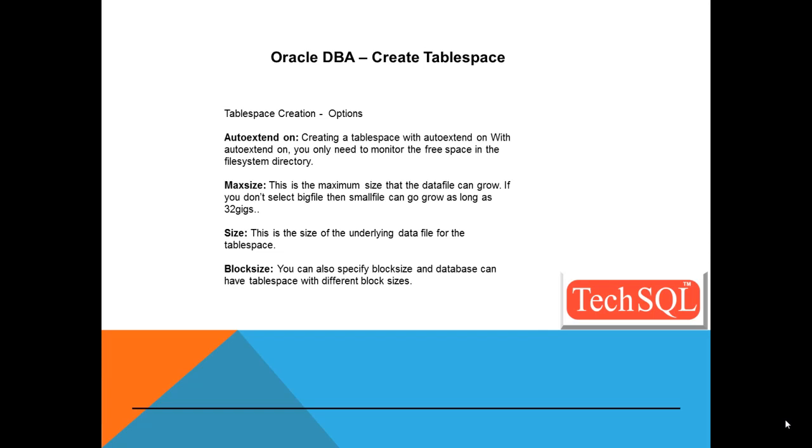Block size. You can also specify the block size while creating the database. And let me tell you this. One Oracle database can have multiple block sizes or multiple tablespaces having different block sizes.